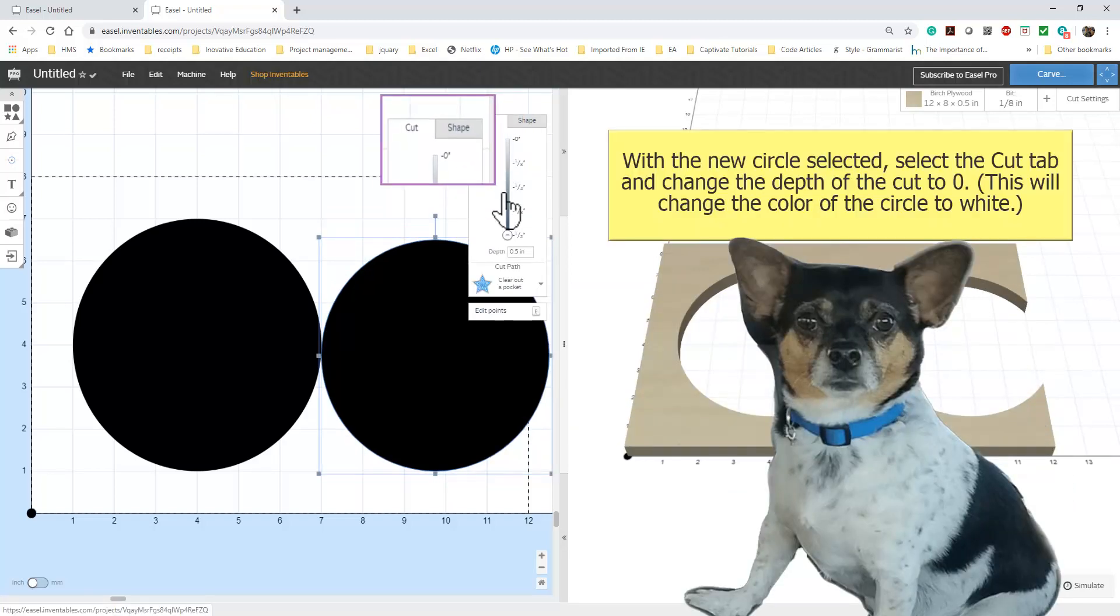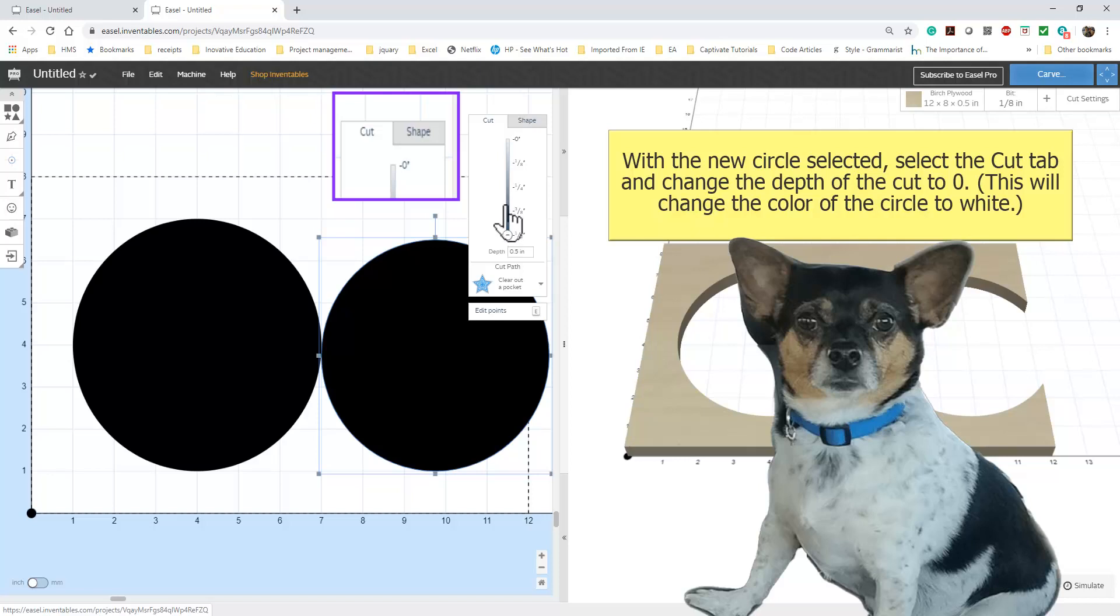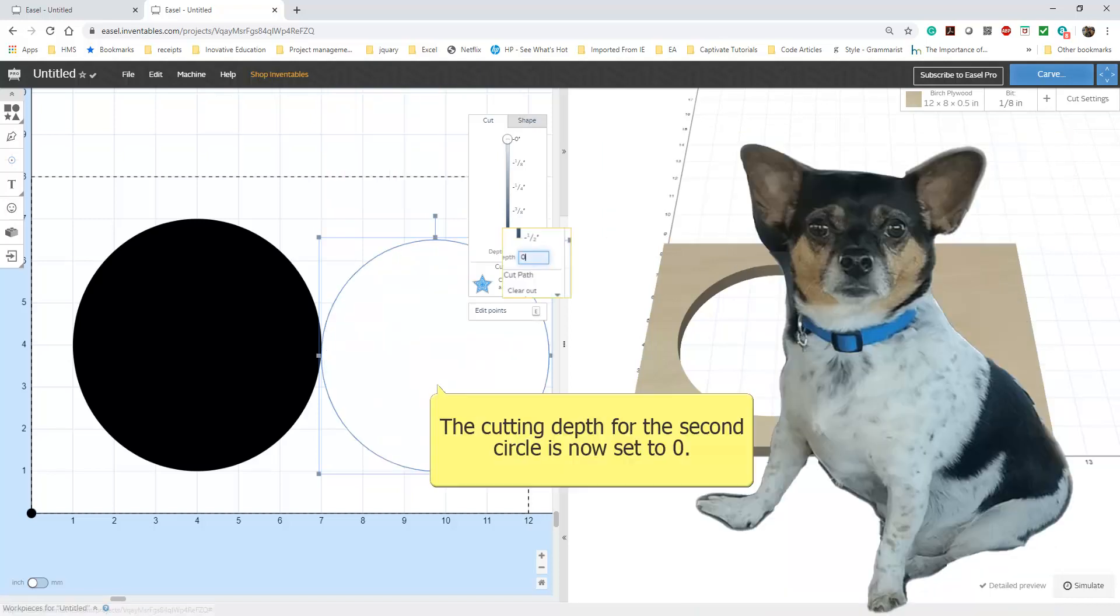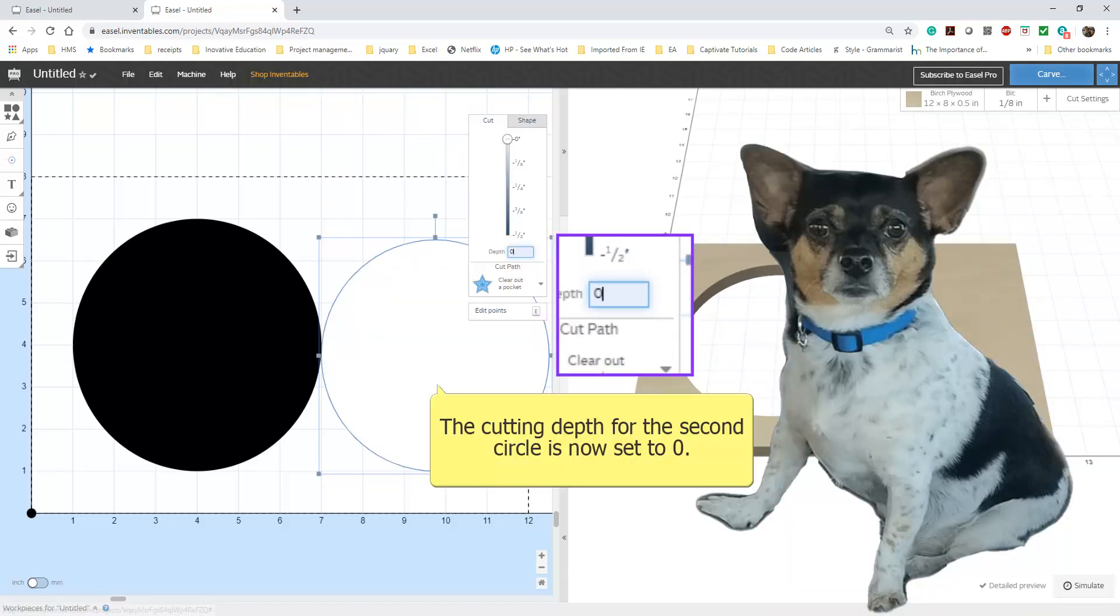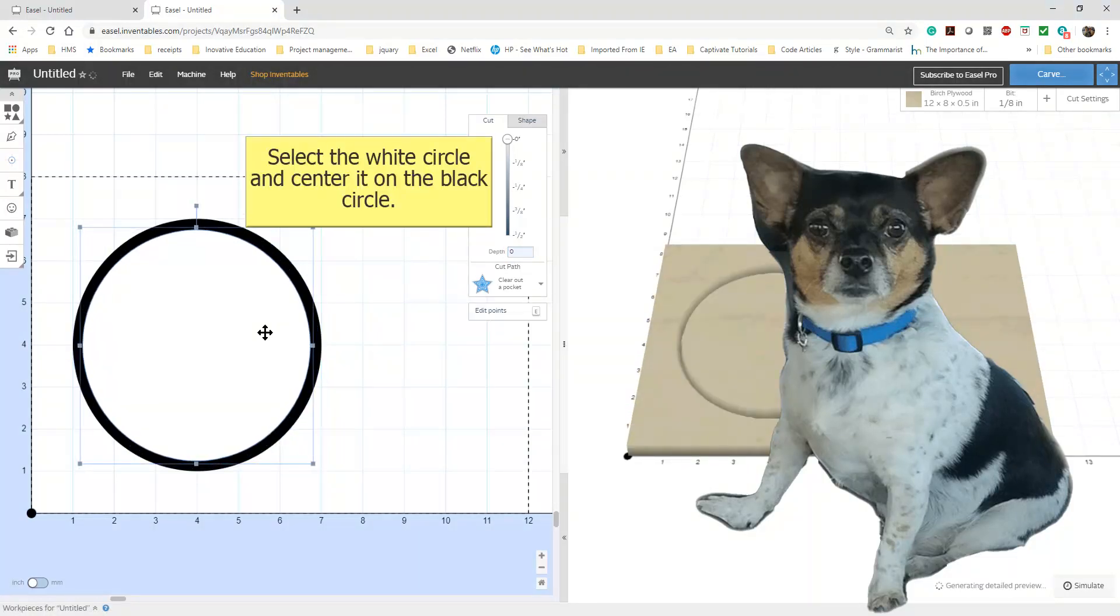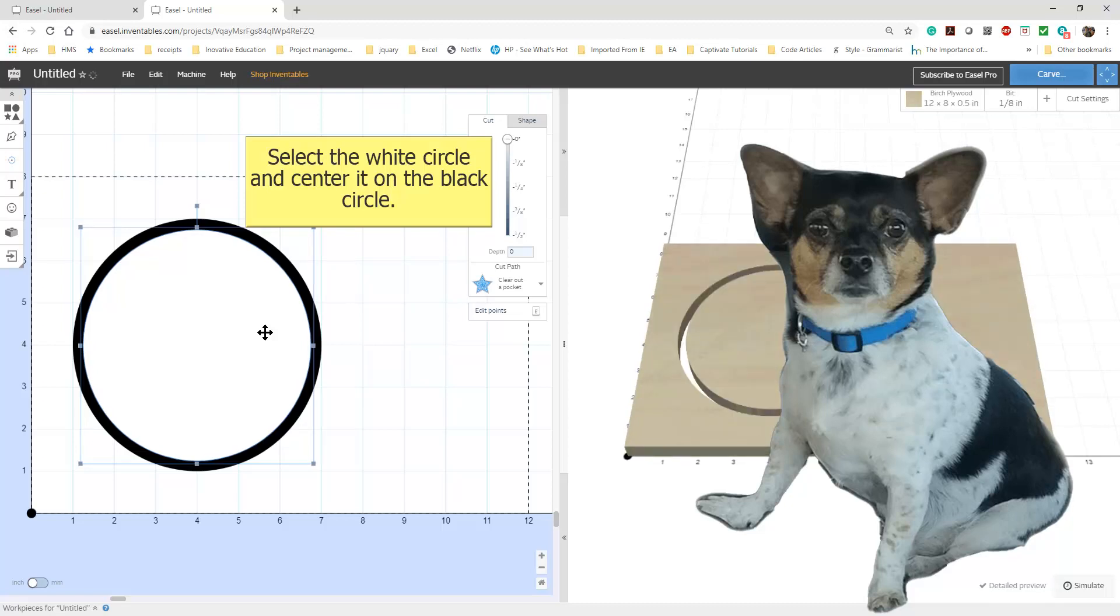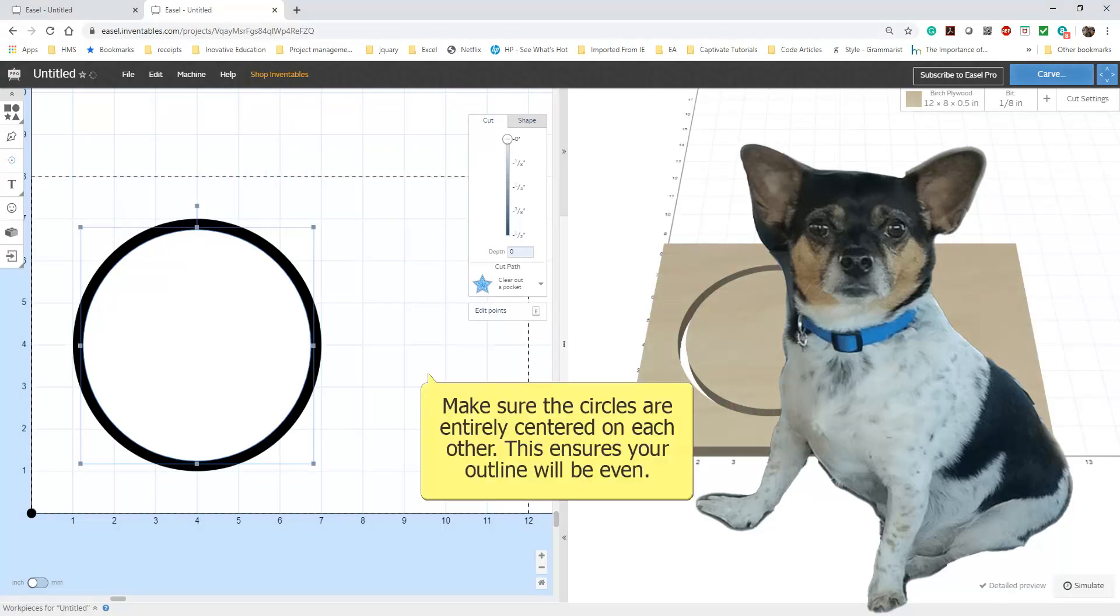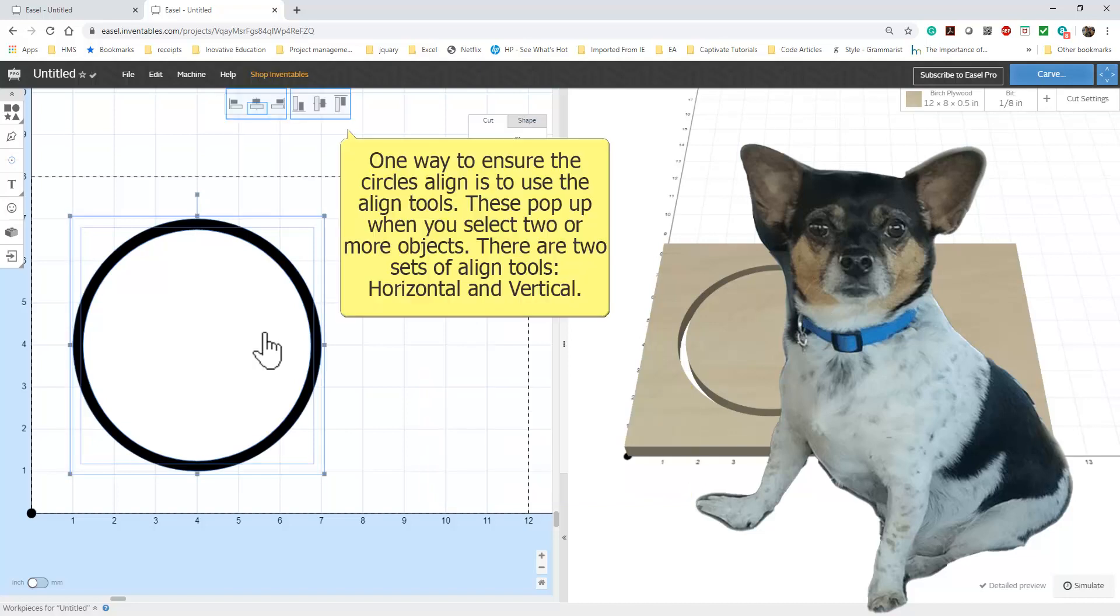OK Sprocket, now we need to change the cut depth for the new circle. For the new circle, change the cutting depth to 0. Center the white circle on the black circle. Make sure the circles are aligned evenly. When you select two objects in Easel, the Align Tools appear. For our project, we need to select Horizontal and Vertical Center.